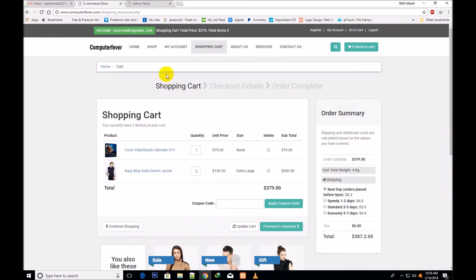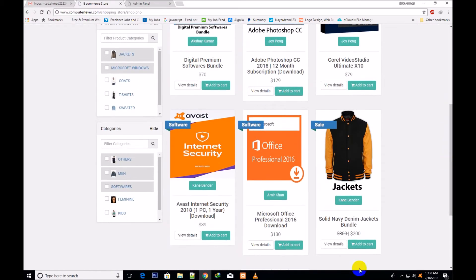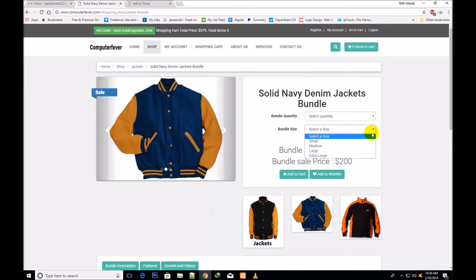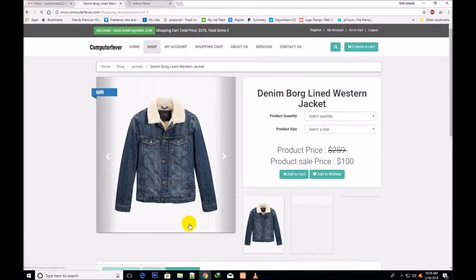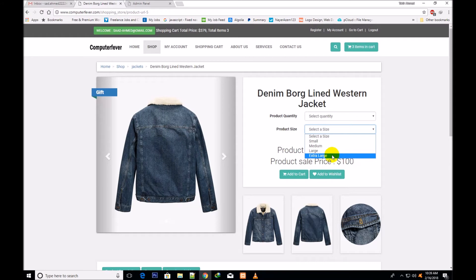I would like to tell you step by step everything about these updates. Through this shop, you can select any product and view details. I have also added one more size, which is the extra large size. Previously there were only 3 sizes: small, medium and large. Now I have added extra large.